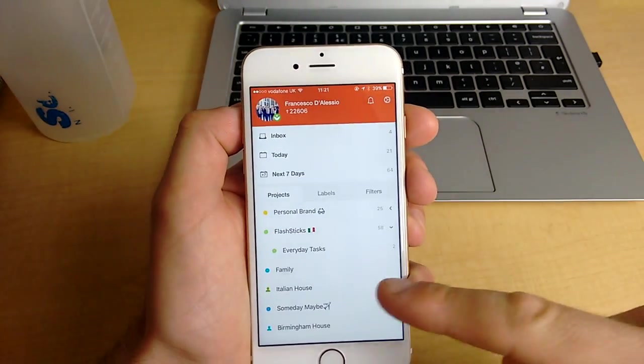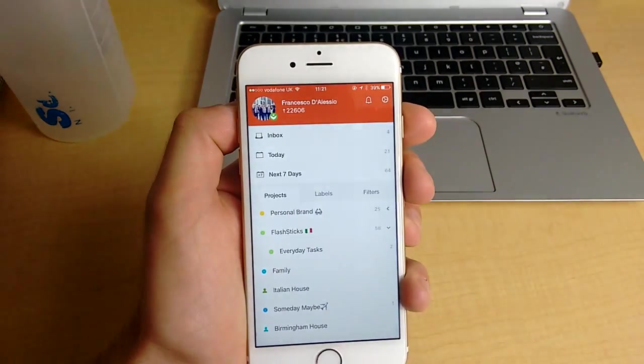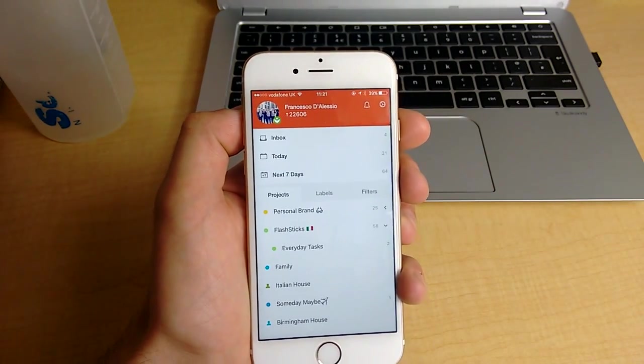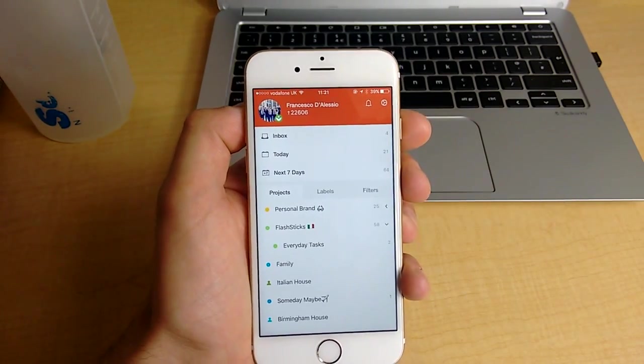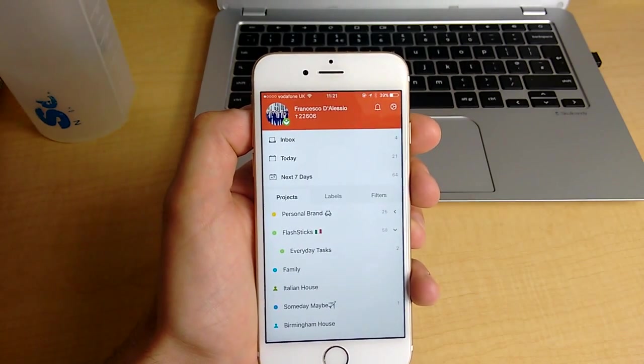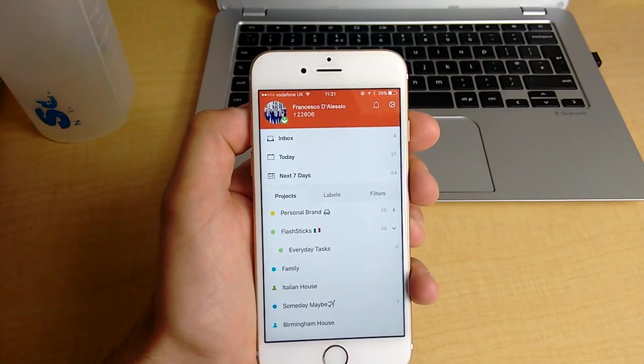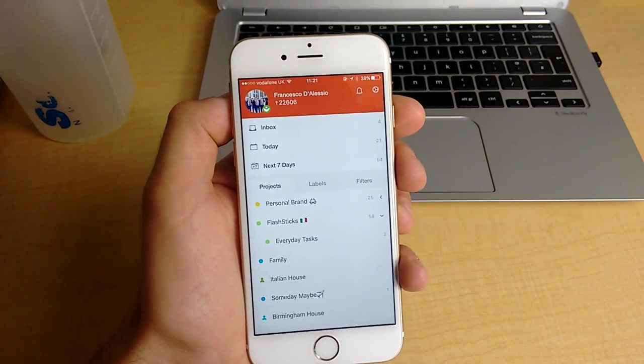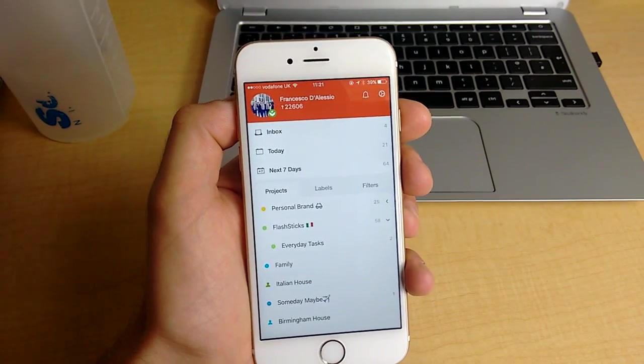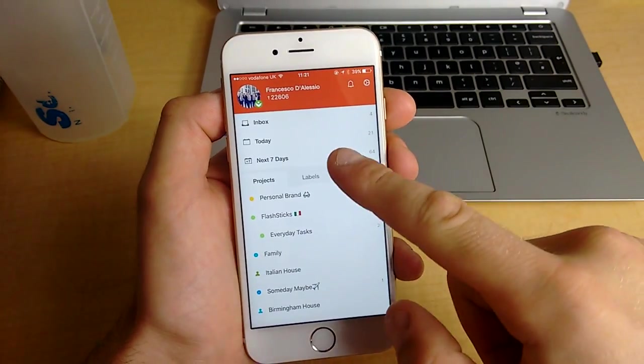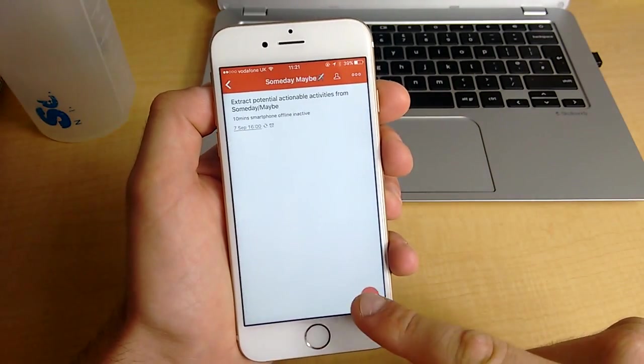So one of the problems is obviously it gets added to the inbox instead of the specific project. So you can't actually add it to a specific project, which is a shame. But it's something that they will change in future updates, I'm sure. This is a really awesome feature.